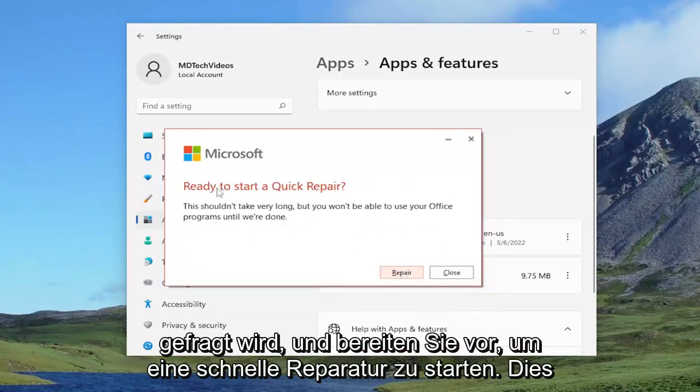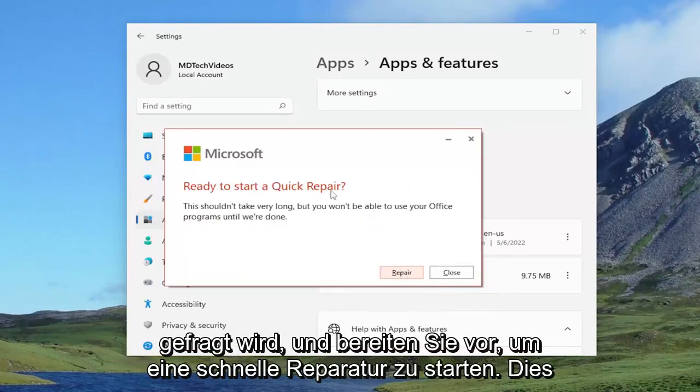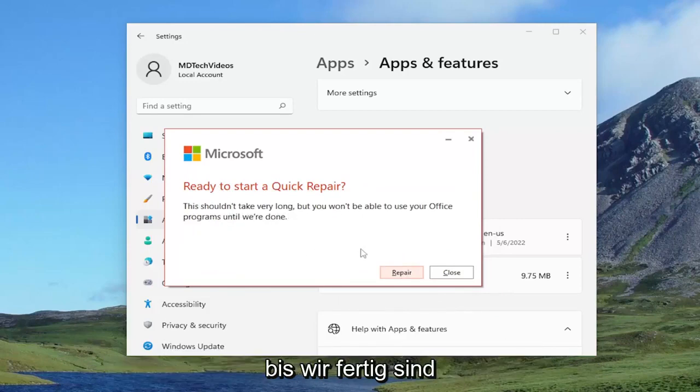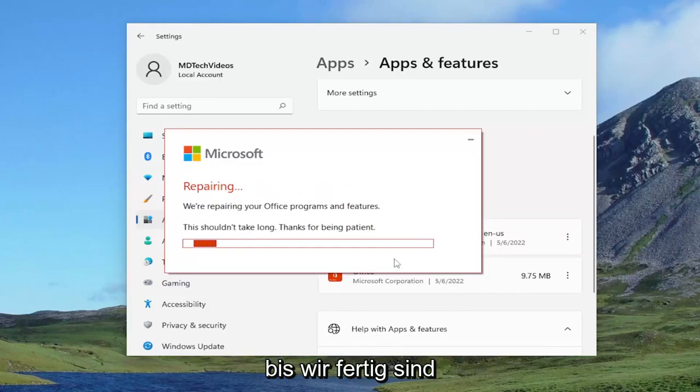It's going to ask ready to start a quick repair. This shouldn't take very long, but you won't be able to use your office programs until we're done. Select repair and give it a couple of minutes to run.